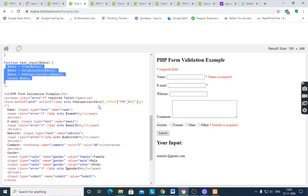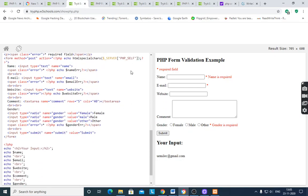In the HTML section, `htmlspecialchars($_SERVER['PHP_SELF'])` is used as the form action with method POST. The form is designed with fields for name, email, website, comment, and gender — which includes radio buttons for female, male, and other options.